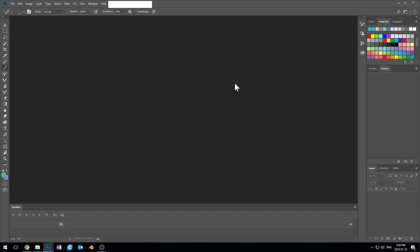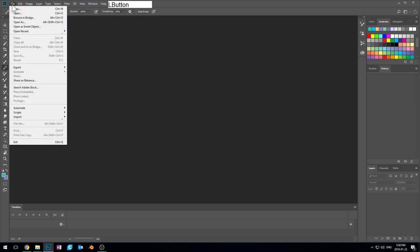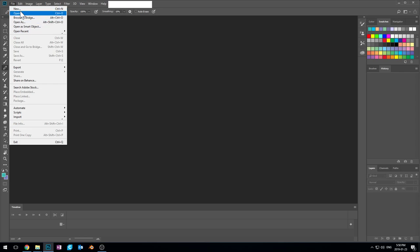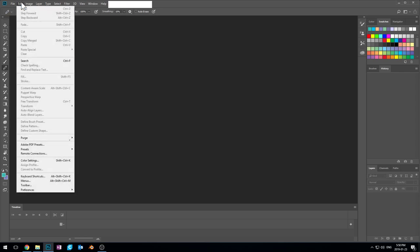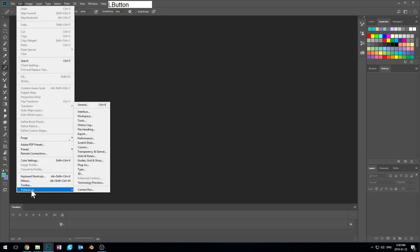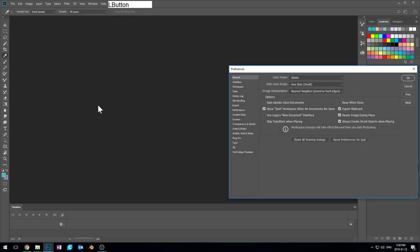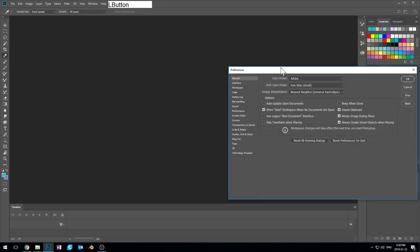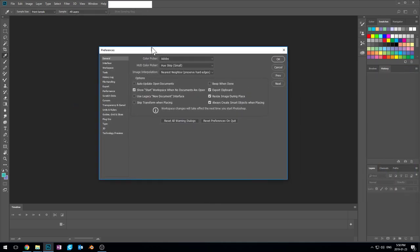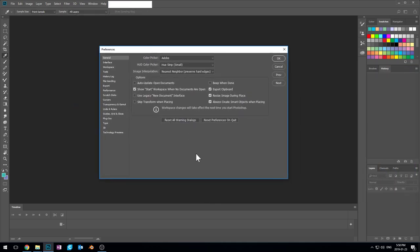There's one really important thing we need to do before we start making pixel art. And that is coming over here to our preferences. So edit, preferences, general. It's going to pop up this little window here for editing our preferences.